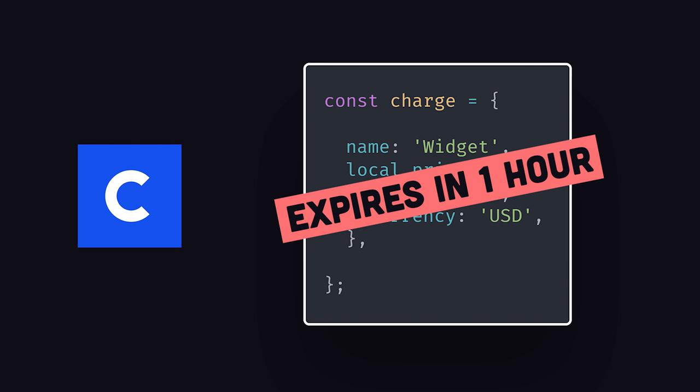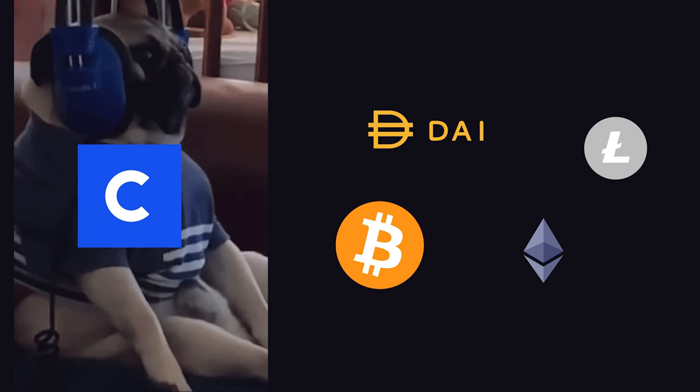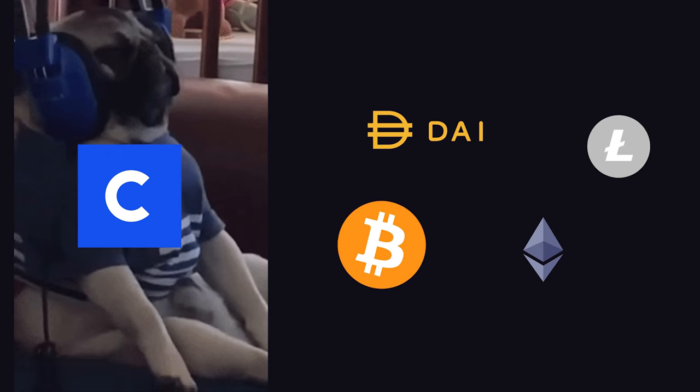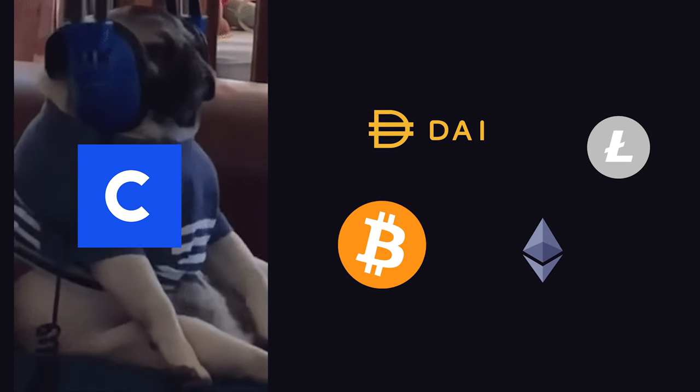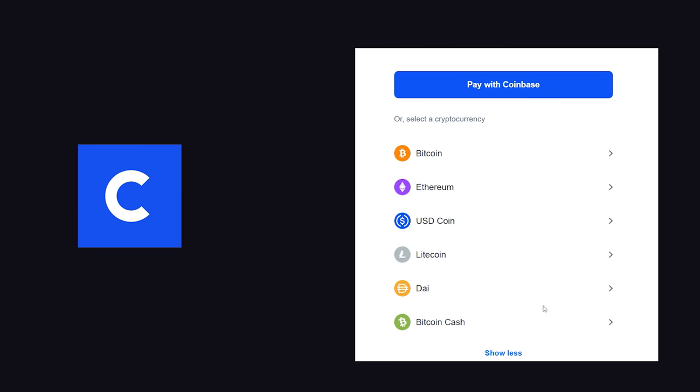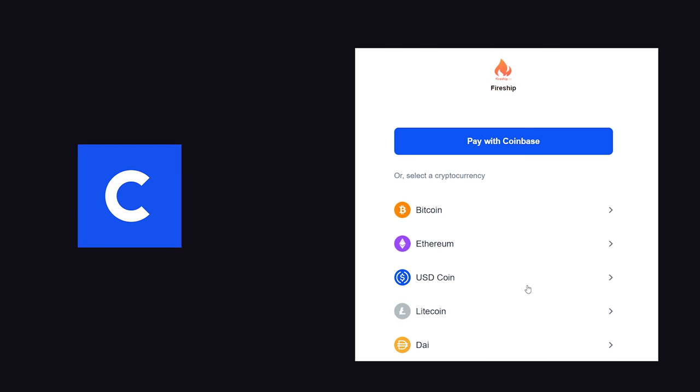Coinbase in the background will monitor the payment networks, looking for a payment to be confirmed on this charge. The charge also provides a URL hosted by Coinbase, where the user can either pay with crypto or their Coinbase account.